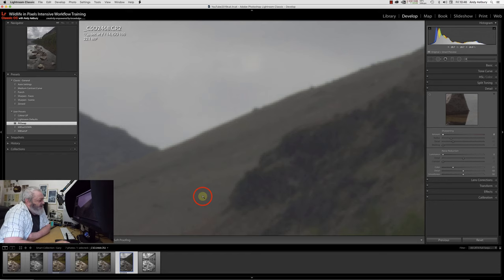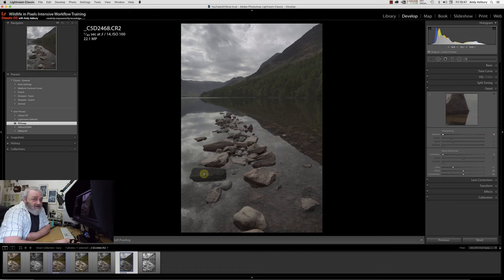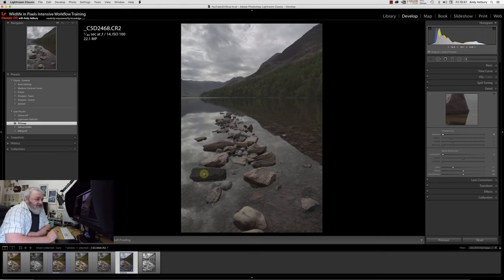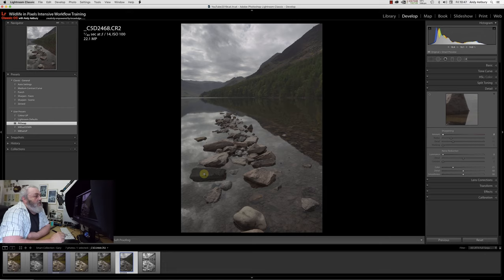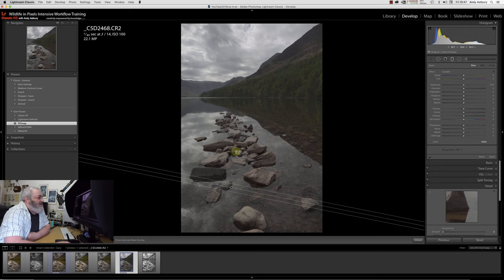This is Lightroom's default sharpening, which is shit, it's crap. I want you to get away from this idea that you need to sharpen your images in Lightroom, because you don't. Sometimes you can get away with it, most times you can get away with it, but sometimes you really can't, because it does so much damage here.